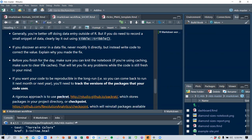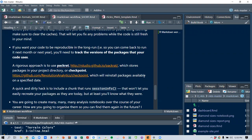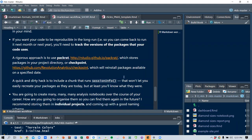If you want your code to be reproducible in the long run — next month, a year, or a few years — you'll need to track the versions of the packages your code uses. A rigorous approach is to use packrat, which stores packages in your project directory, or checkpoint, which reinstalls packages available on a specific date. There's also a newer package called pak (P-A-K) that is the modern replacement for packrat.